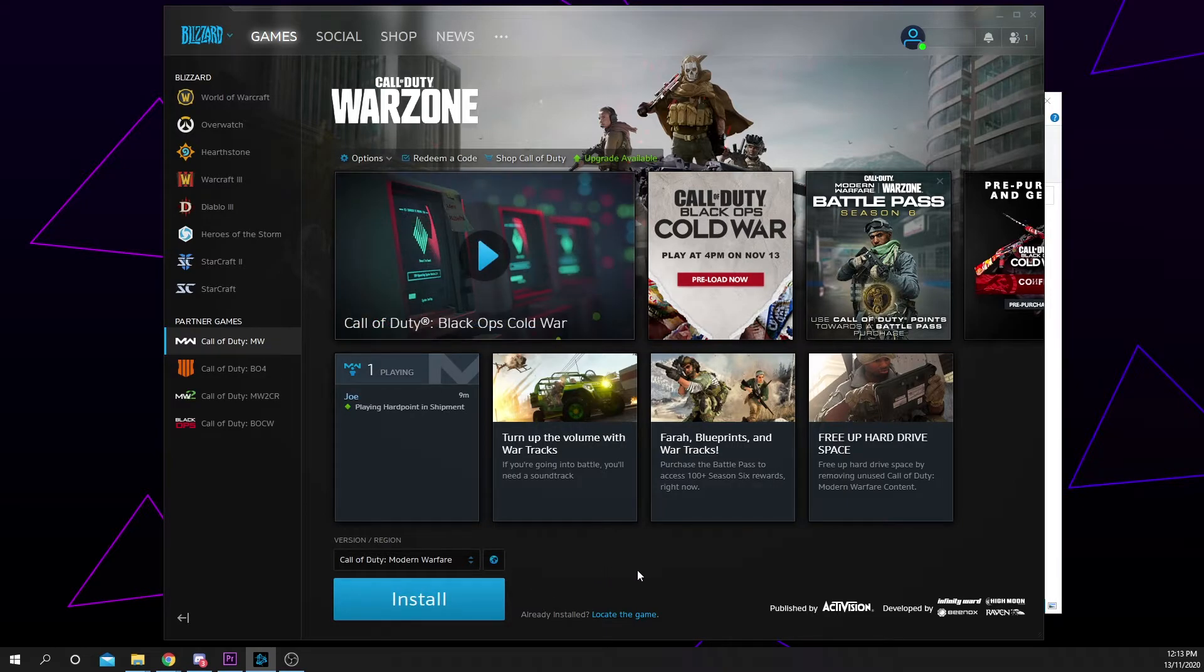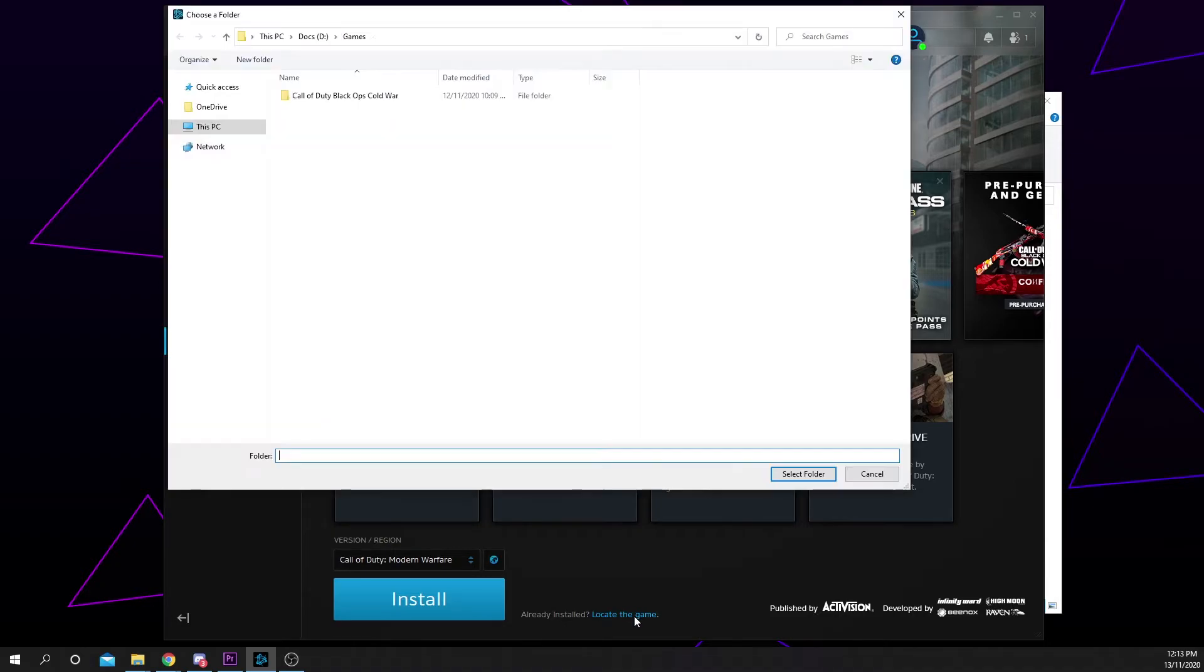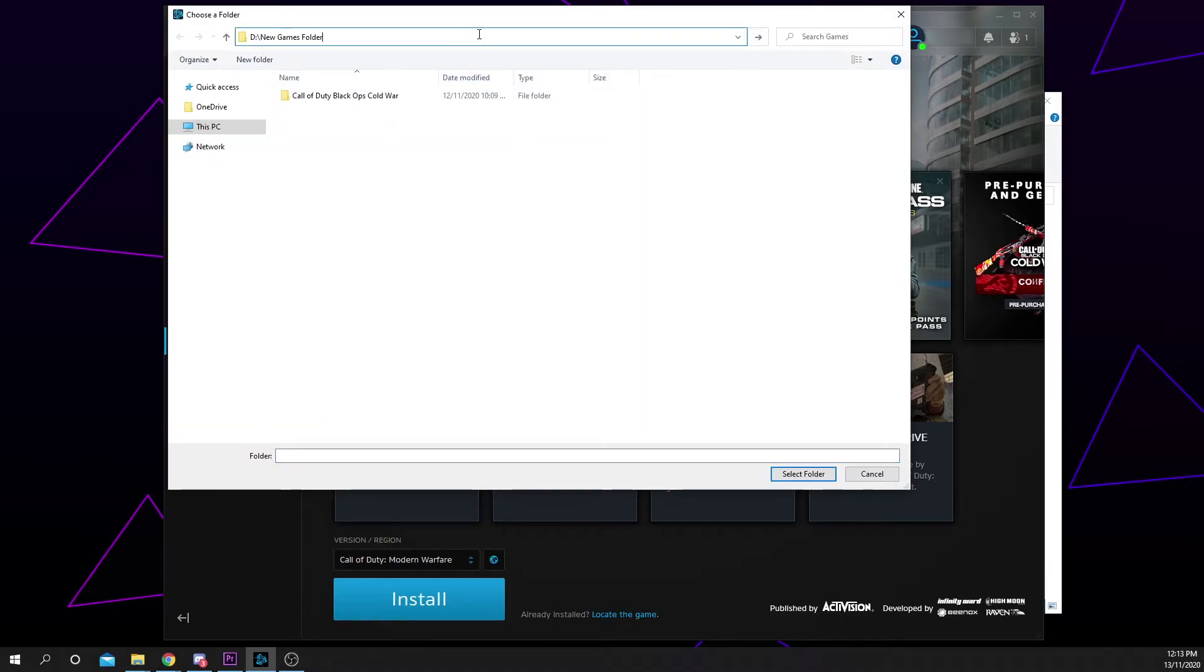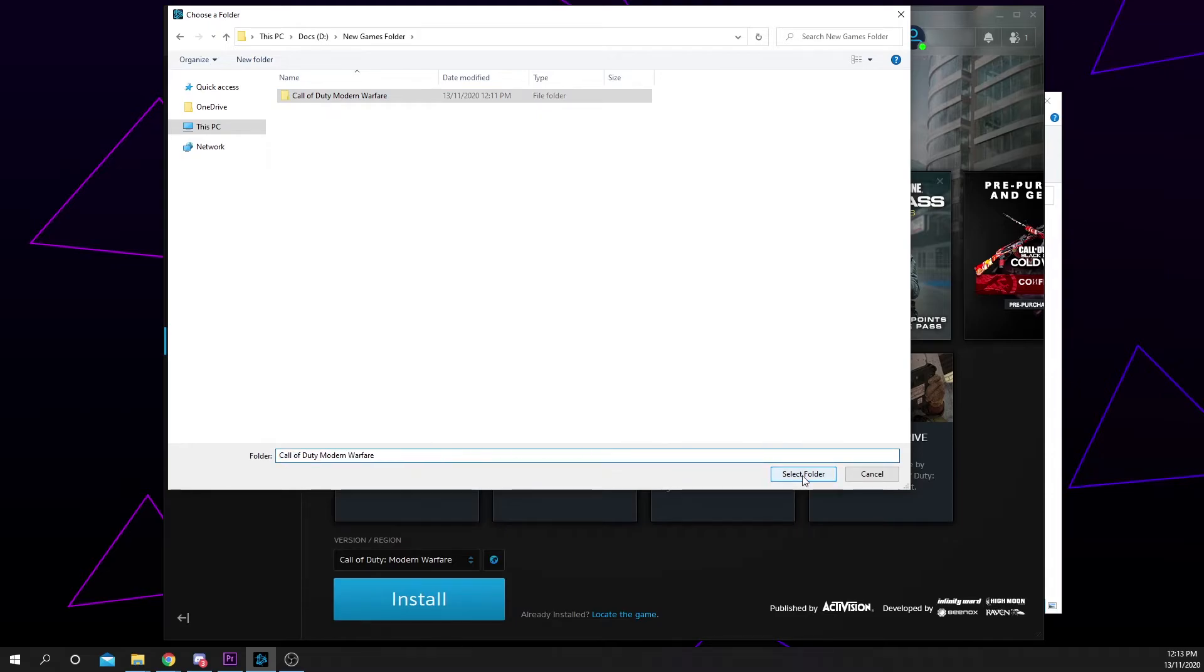Click the blue text that says locate the game. Find the new location for the game and select the game folder. It should say the folder name at the bottom. Click select folder.